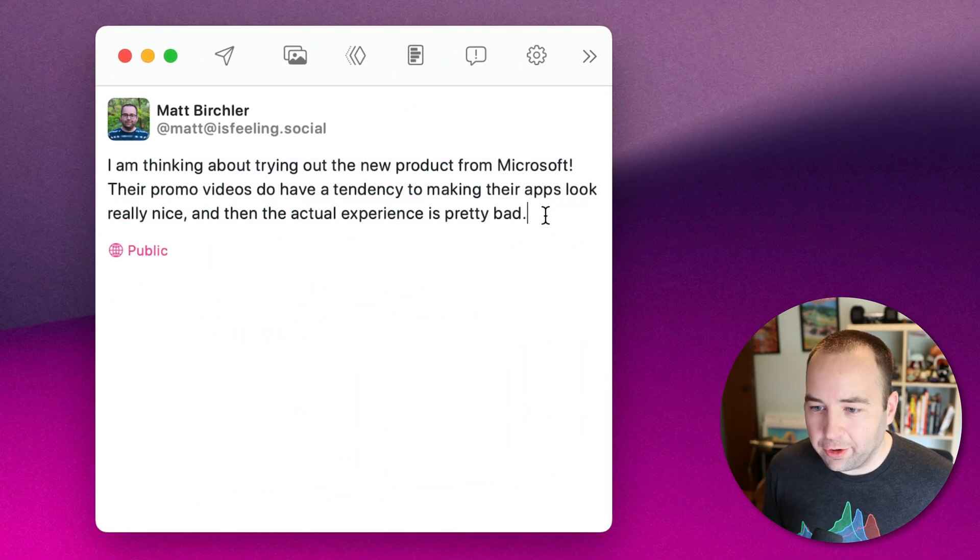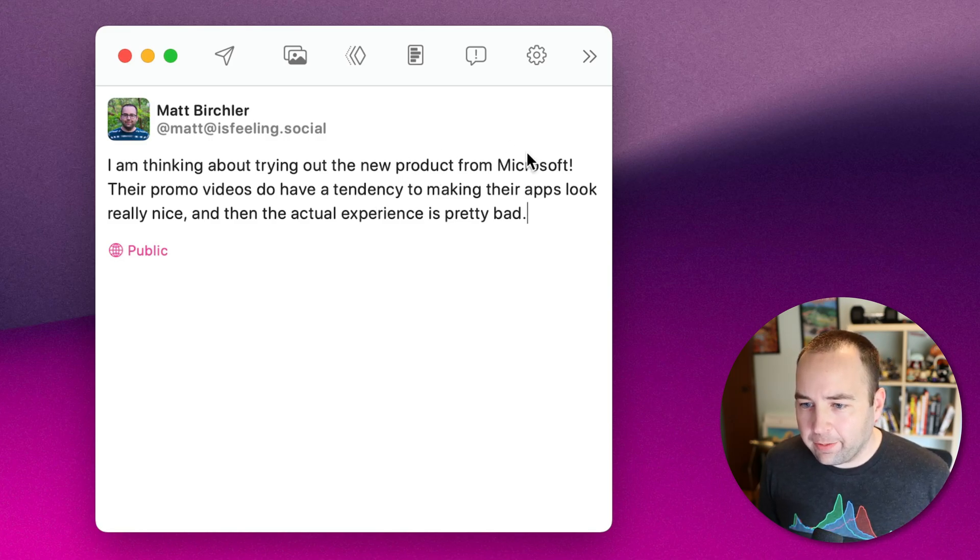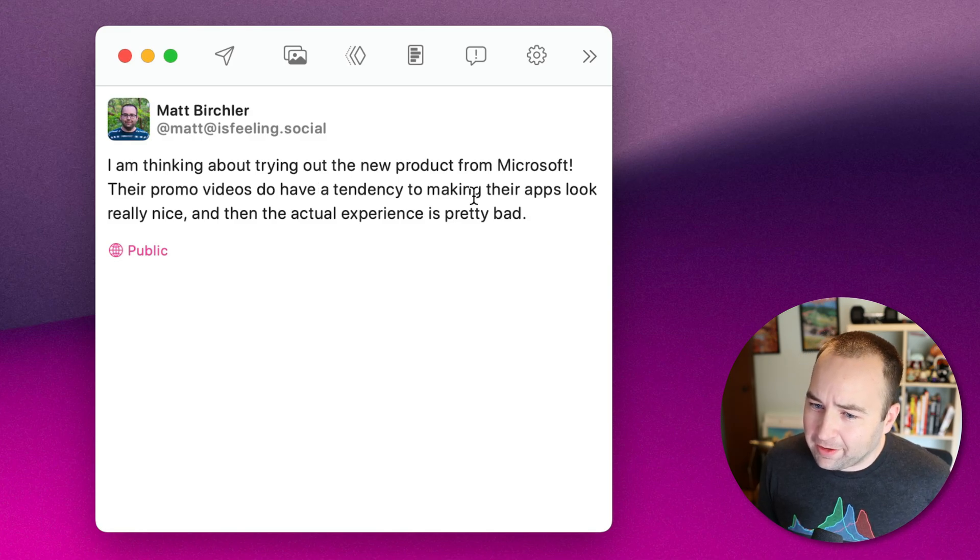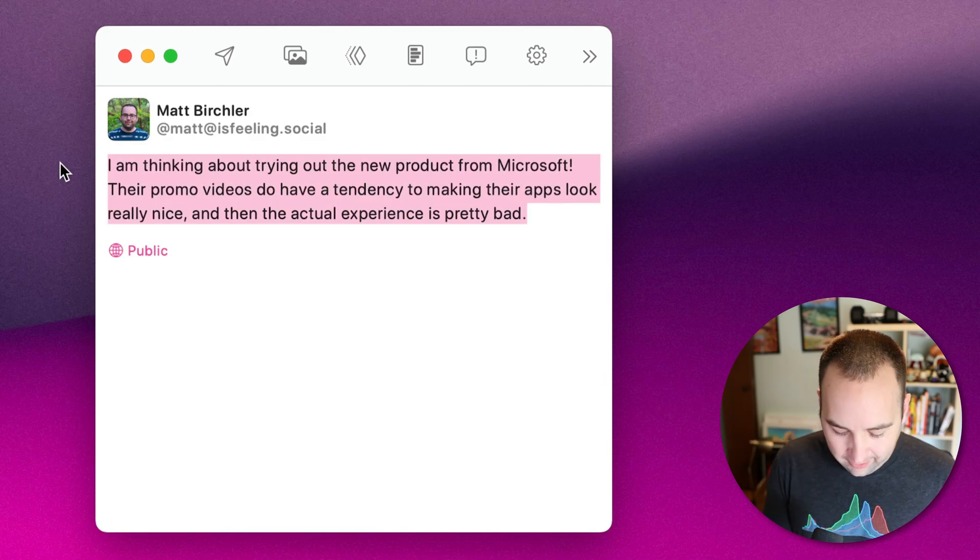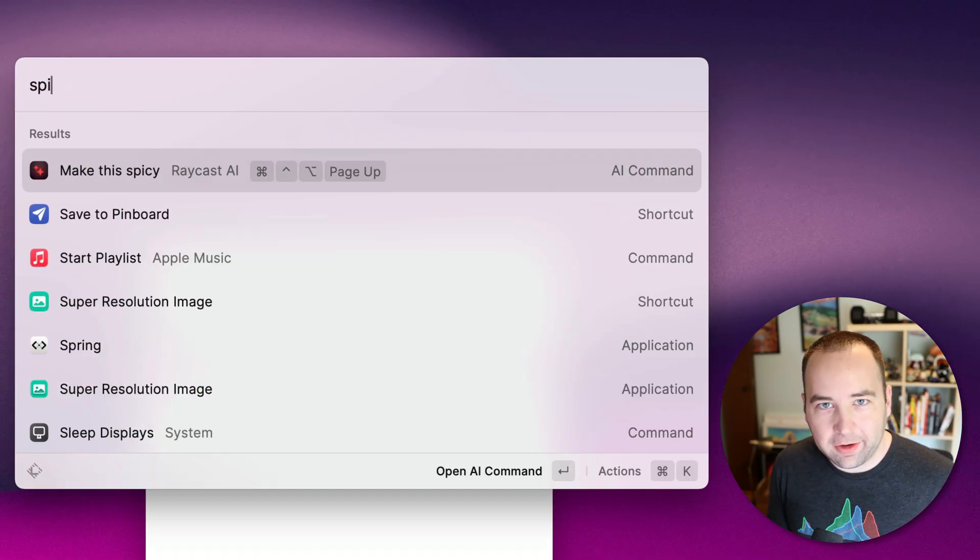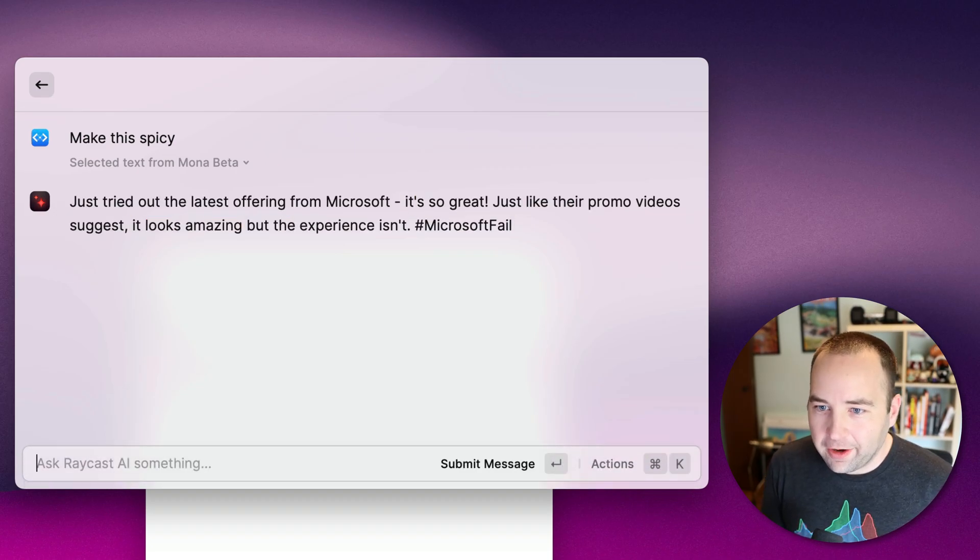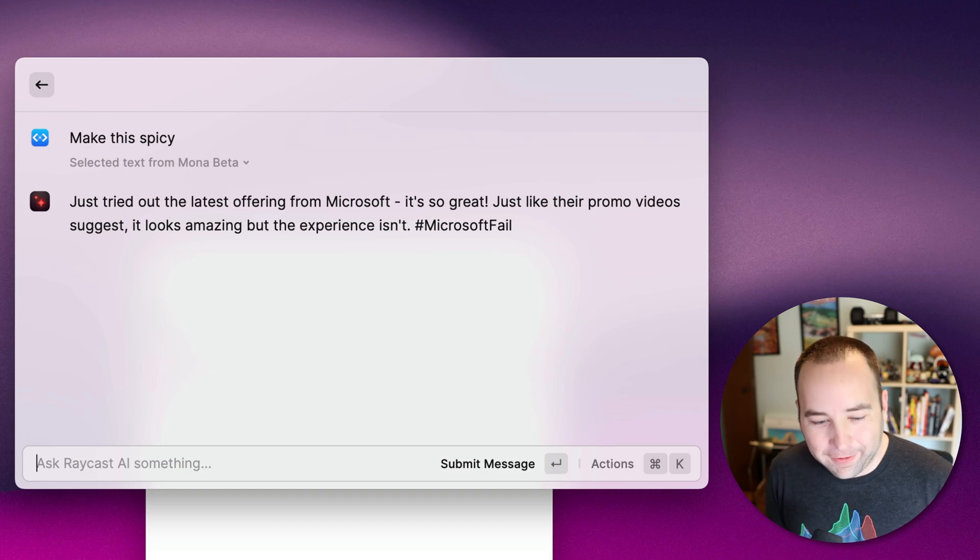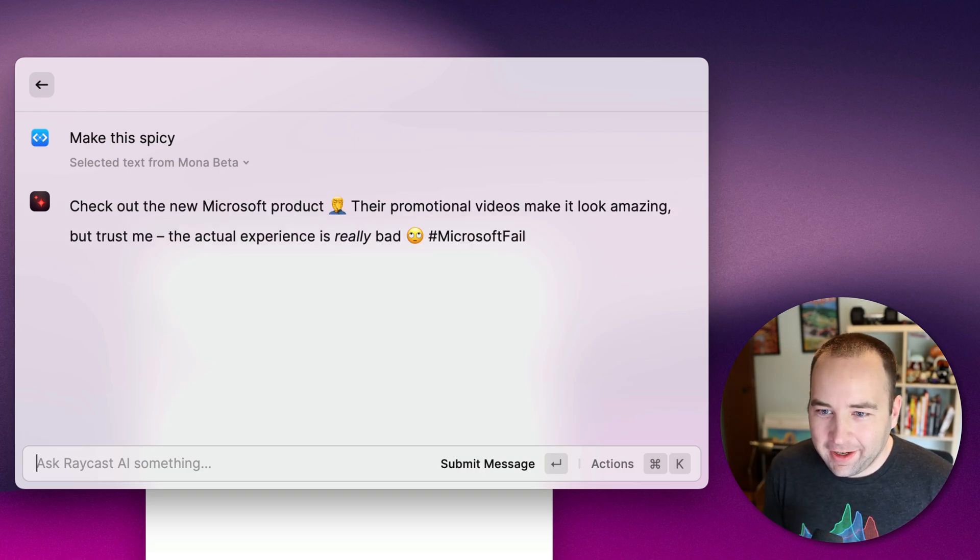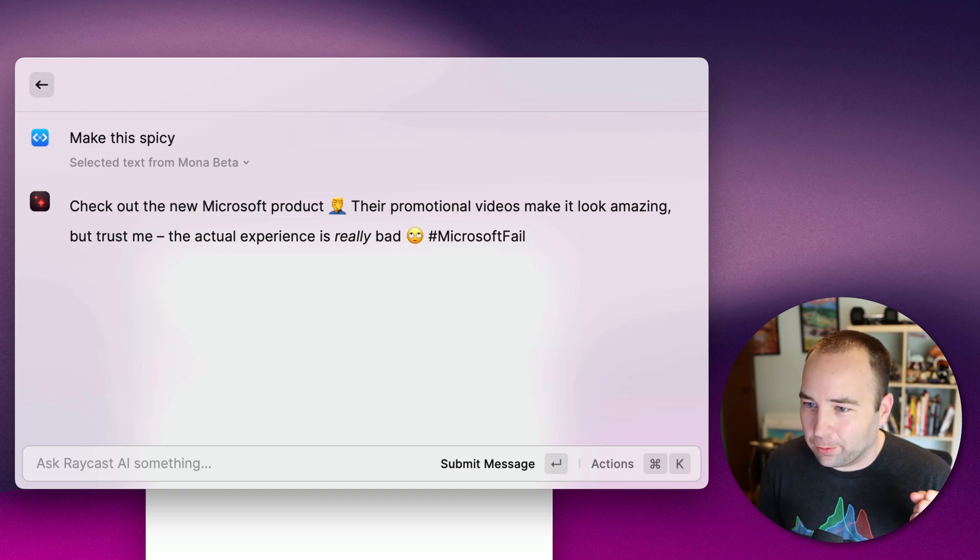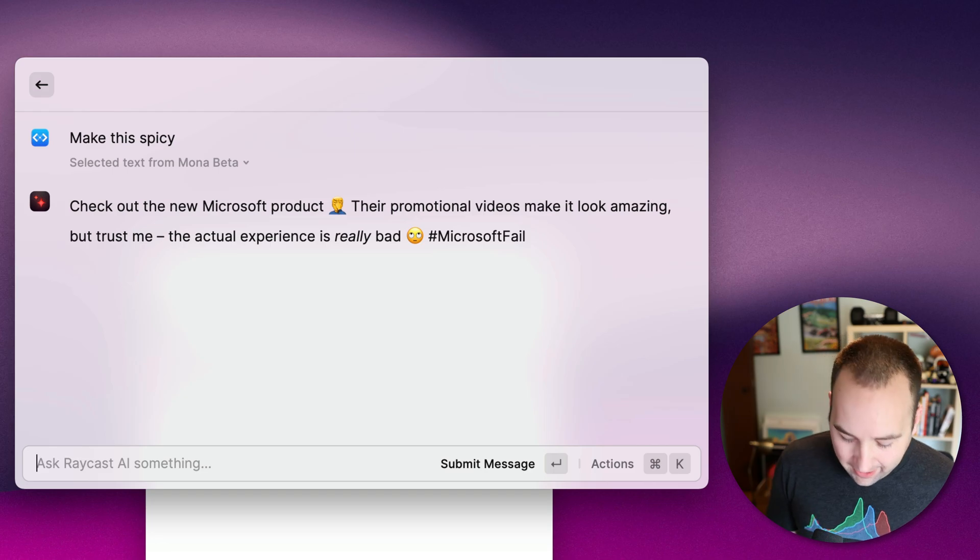So you can modify text that way. Let's try another one. So here's a post I was going to put up on social media. 'I was thinking about trying out the new product from Microsoft. Their promo videos do have a tendency to make their apps look really nice, and then the actual experience is pretty bad.' So let me just select that. And then I have a custom one called Make It Spicy, which we'll look at in a second. So make this spicy. 'I just tried out the latest offering from Microsoft. It's so great, just like their promo videos suggest. It looks amazing, but the experience isn't. Hashtag Microsoft fail.' Let me reload and try it again. 'Check out the new Microsoft product. Their promotional videos make it look amazing, but trust me, the actual experience is really bad. Hashtag Microsoft fail.'